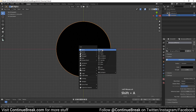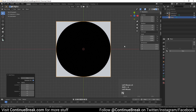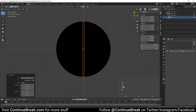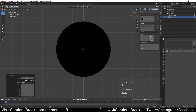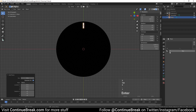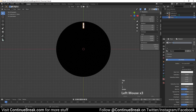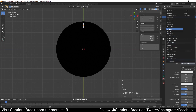Add a plane and set its dimensions to 0.05 on the x-axis and 0.2 on the y-axis. Then set the plane's location to 0 meters on the x-axis, 0.85 meters on the y-axis, and 0.1 meters on the z-axis. Add a new material to the plane and set its surface value to emission and color to white.